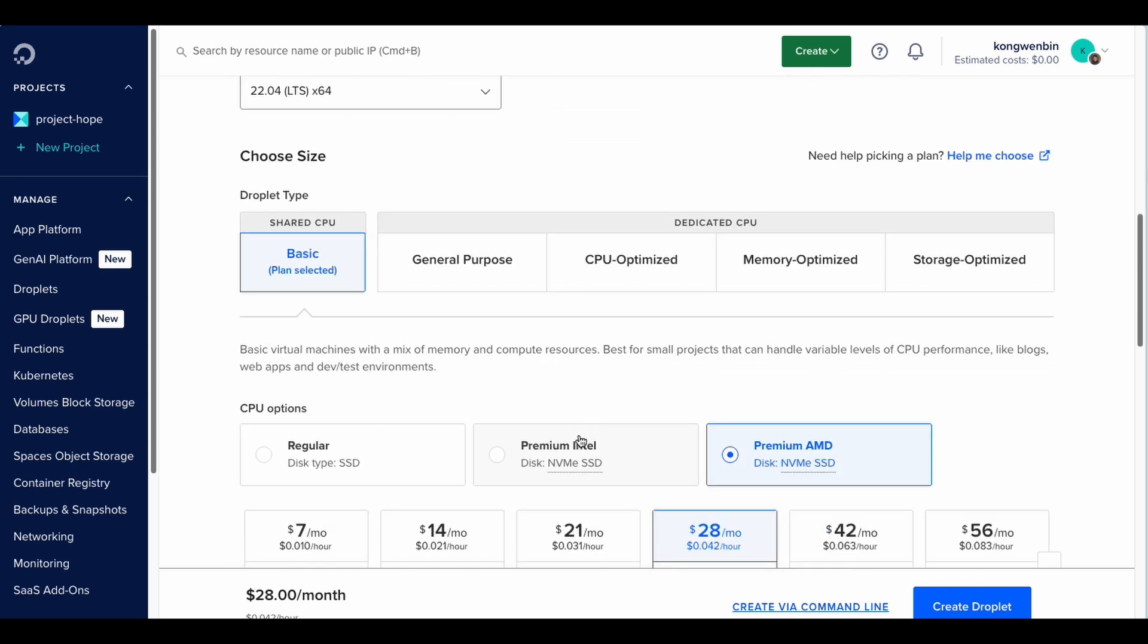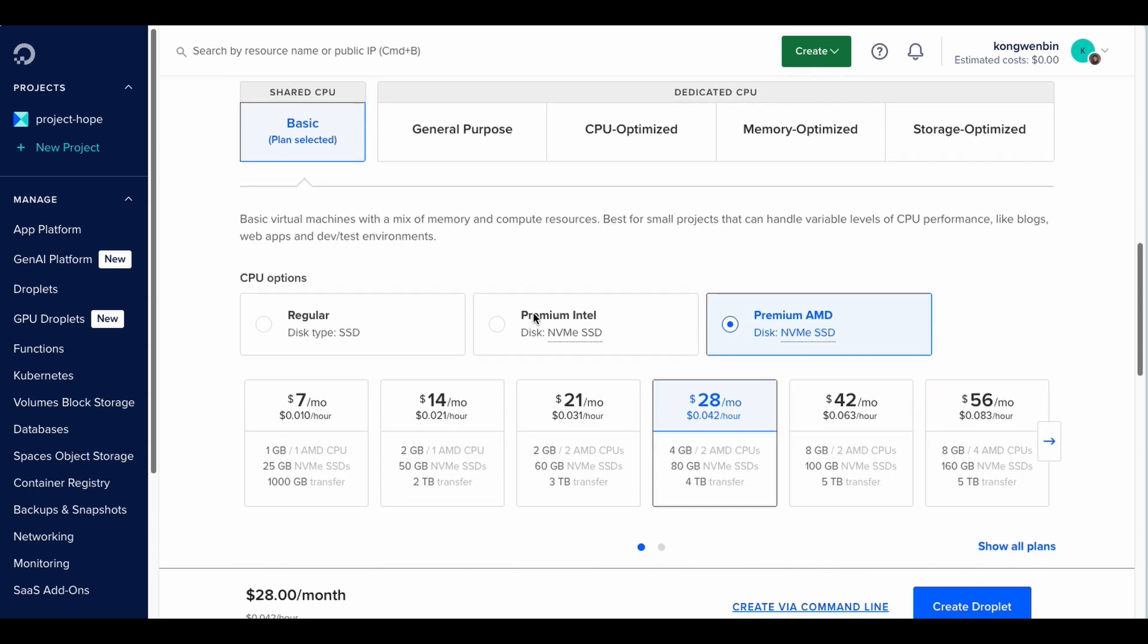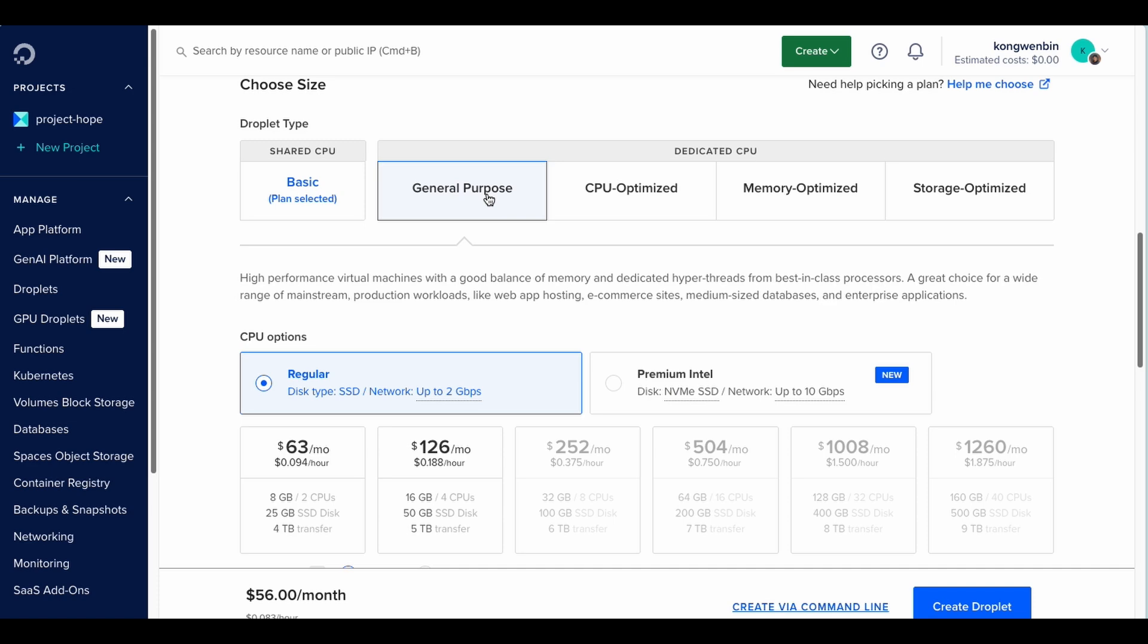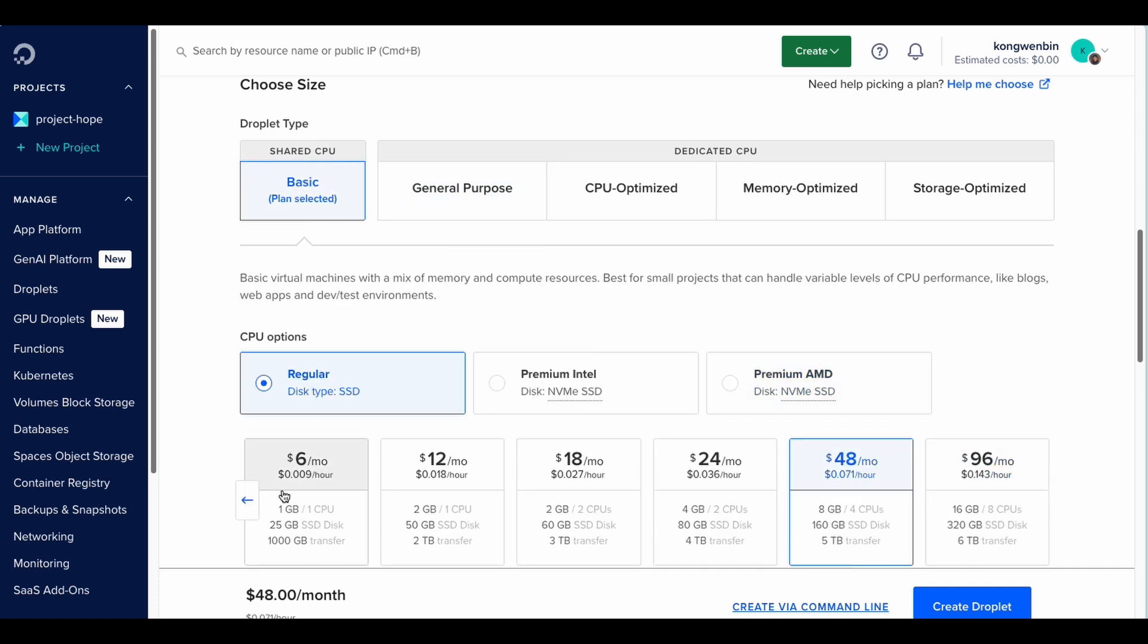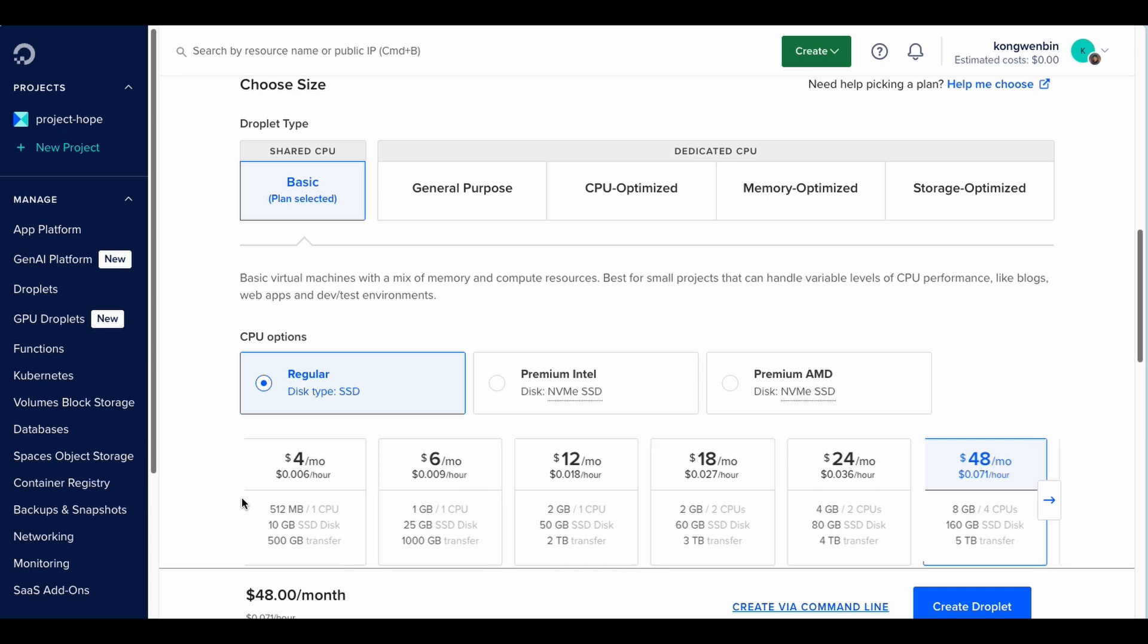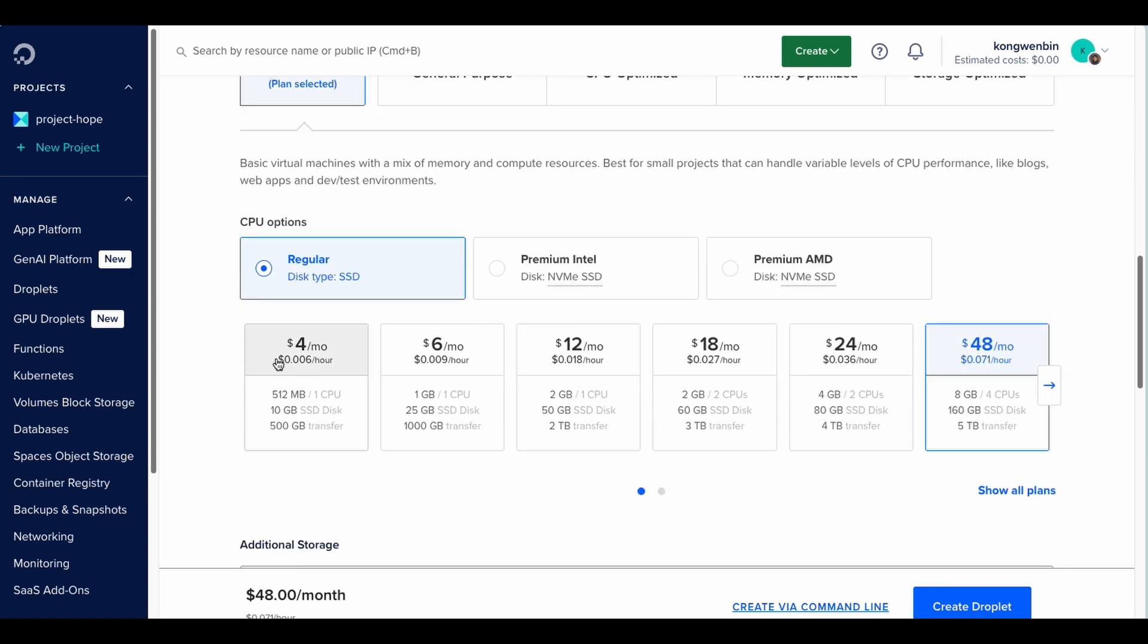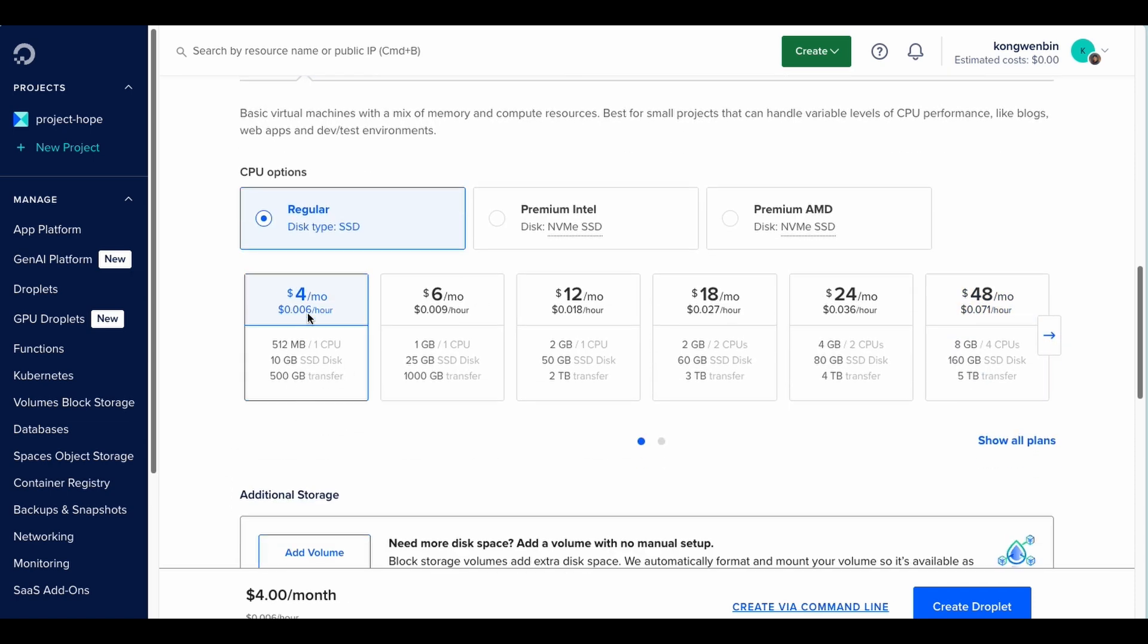Next is to choose the size. There are multiple different types of CPU options, including the regular, the premium Intel, and premium AMD. All of them are suitable for running different things. But for this tutorial, I am choosing the cheapest option, which only costs $4 per month. It is more than enough for my personal use.